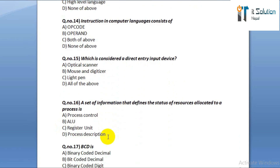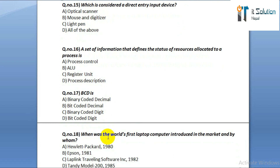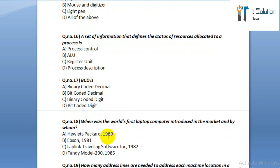Question number sixteen: a set of information that defines the status of resources allocated to a process is option A: process control. Option B: ALU. Option C: register unit. Option D: process description. Question number seventeen: BCD is option A: binary coded decimal. Option B: bit coded decimal. Option C: binary coded digit. Option D: bit coded.